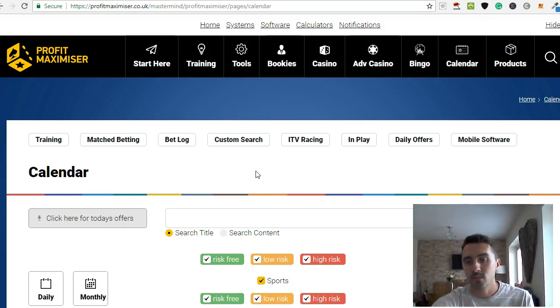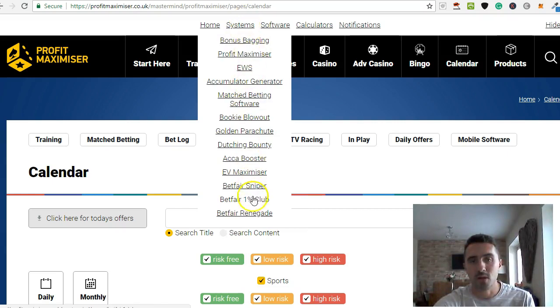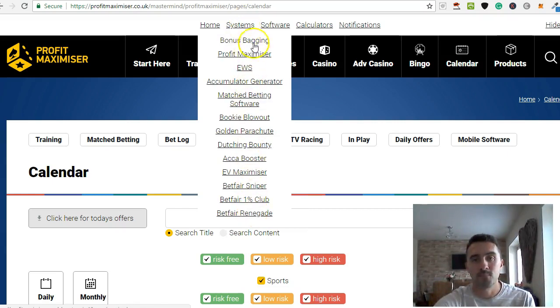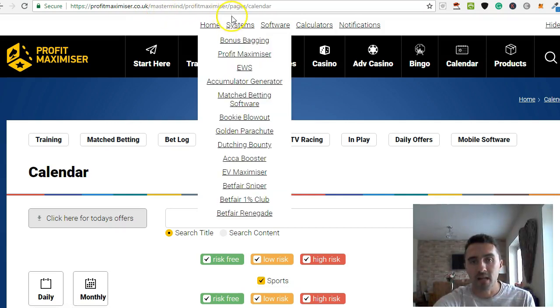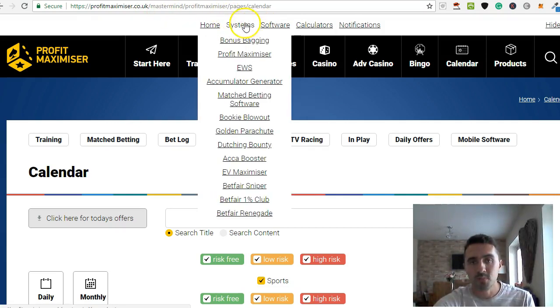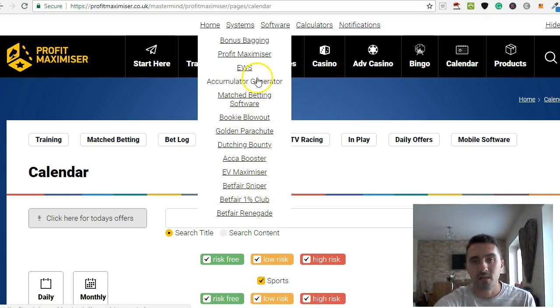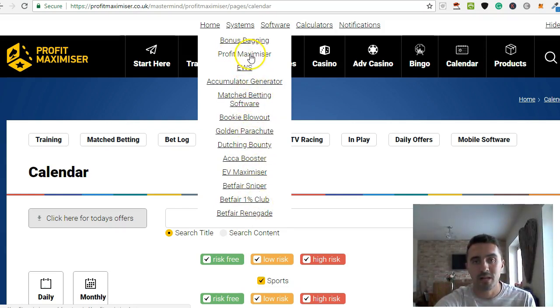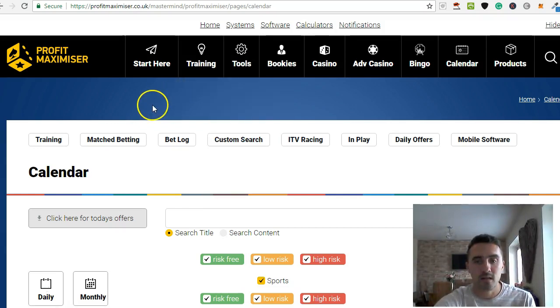And in some later videos, I'll show you some of these other different systems on here. There is a lot on here. And like I said at the beginning, I bought the Mastermind package which basically gives you access to all of Mike's products that are available. At this moment in time, I use Profit Maximizer daily, Each Way Sniper, and I'm also playing around with Accumulator Generator.